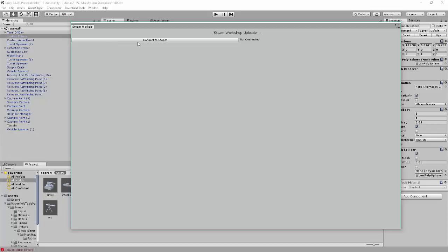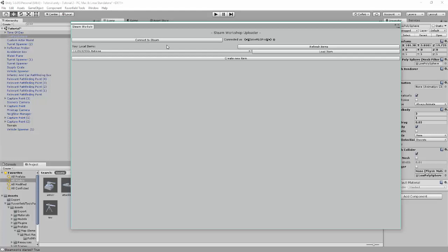Yeah. Steam Workshop, go to connect to Steam. We'll connect for logging to Steam.